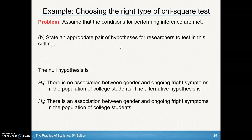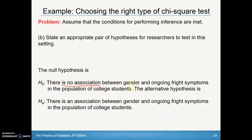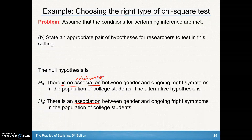With the state step, we look at our pair of hypotheses. The null hypothesis is that there is no association between gender and ongoing fright symptoms. The alternative is that there is an association — that there is a relationship between gender and ongoing fright symptoms. 'Relationship' can be used as a synonym for 'association' here.